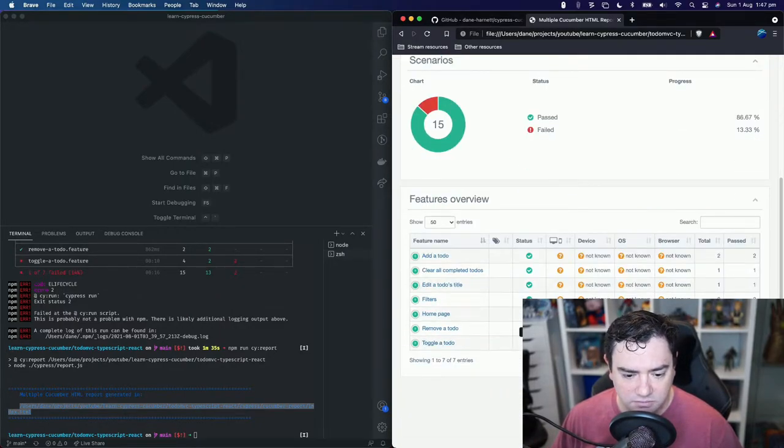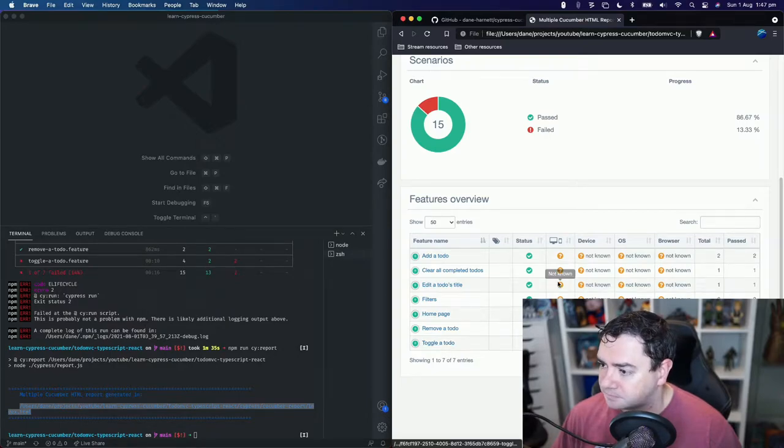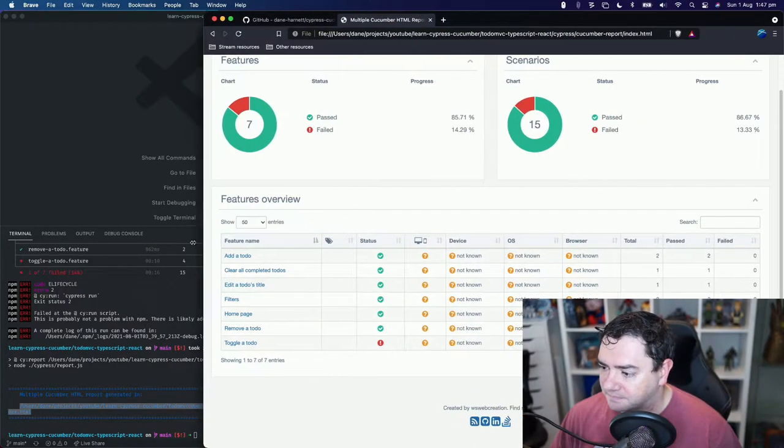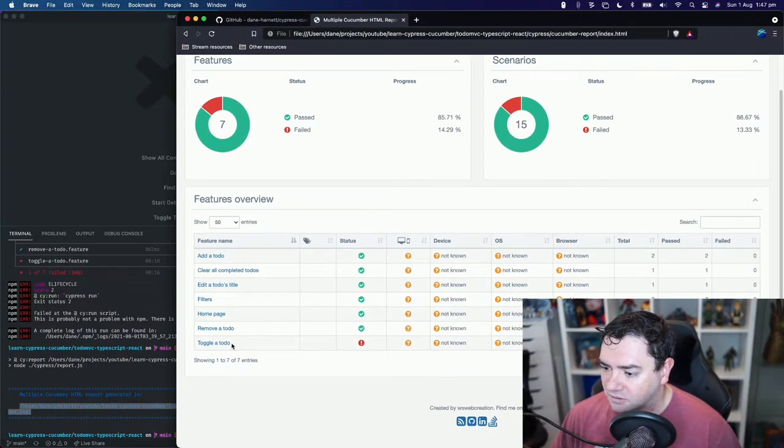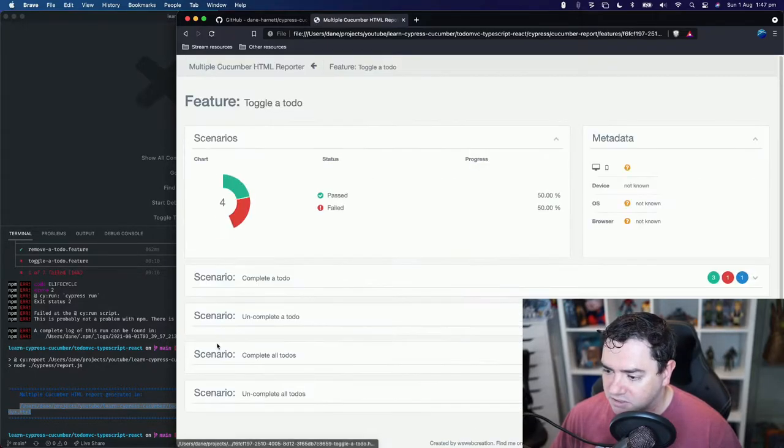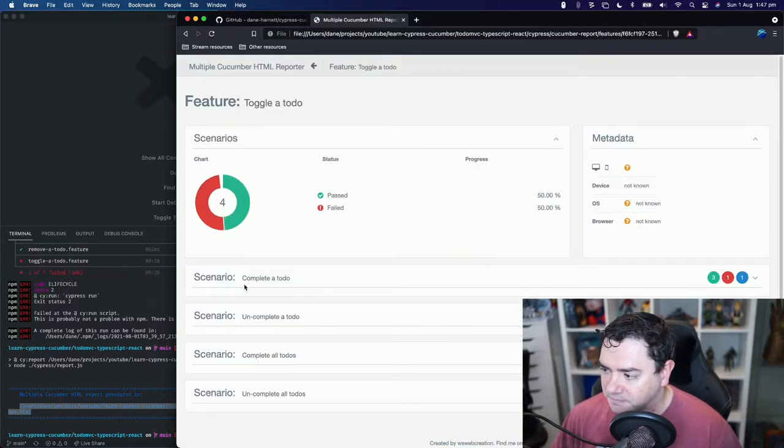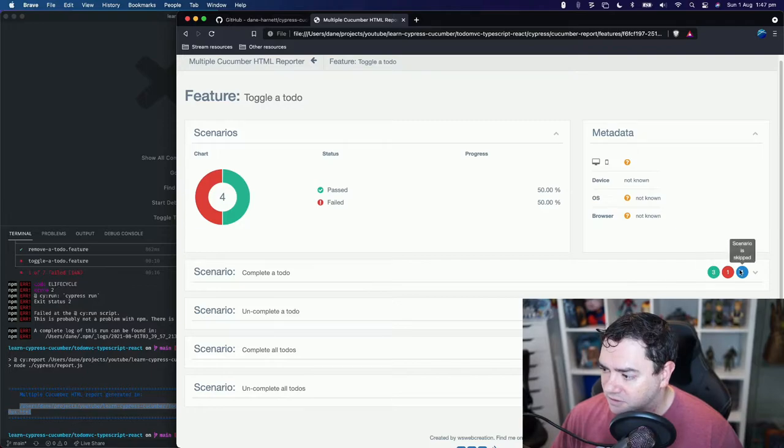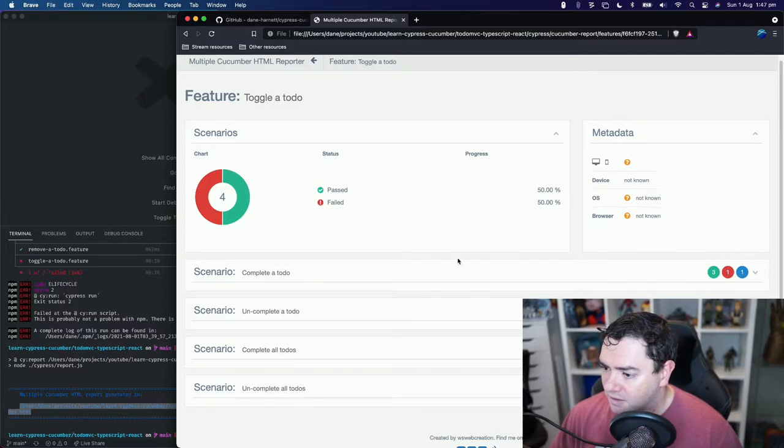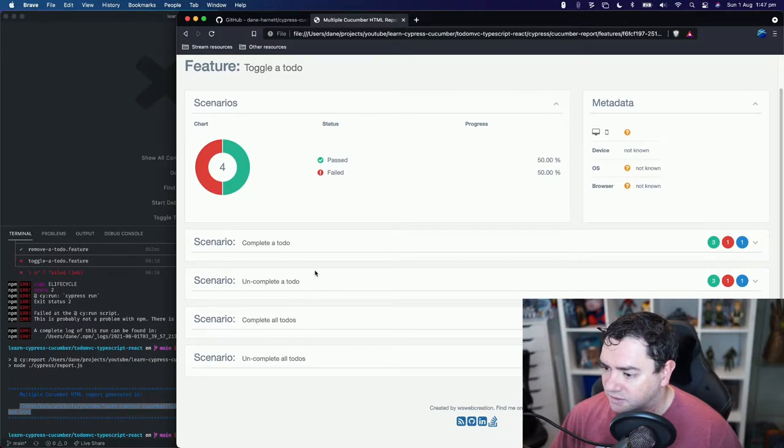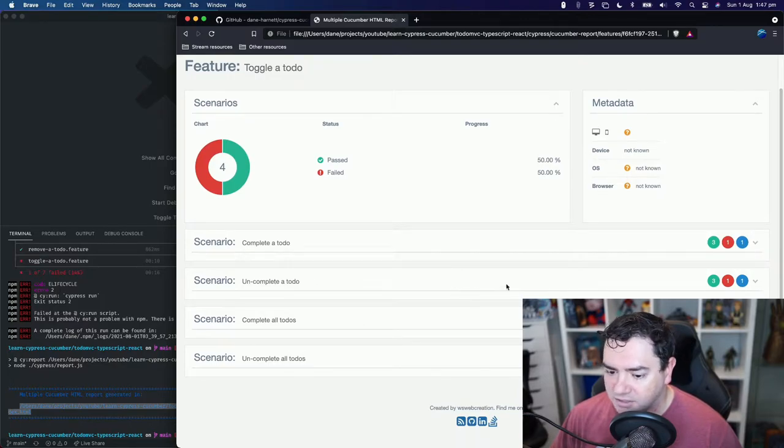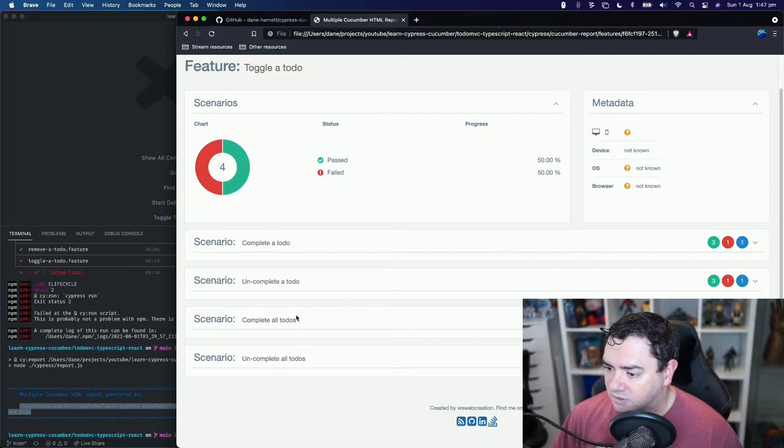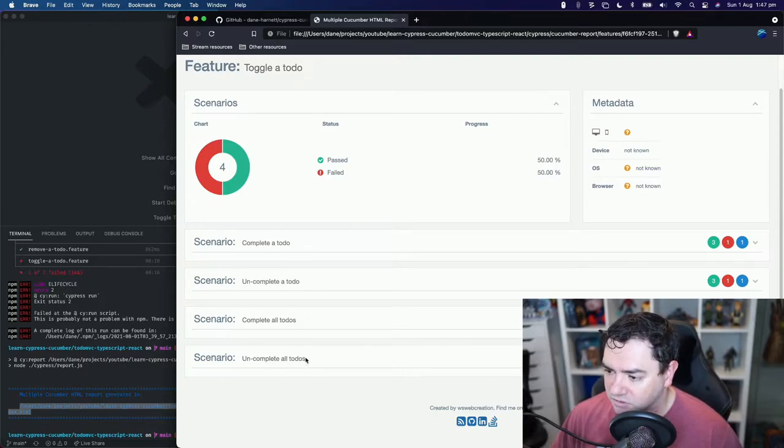So toggler to do status was failed. We can see that just here. Toggler to do has failed. So let's go into toggle to do. We can see that the first scenario completed to do has failed. Also uncompleted to do failed as well. Complete all to do's and uncomplete all to do's they both passed.